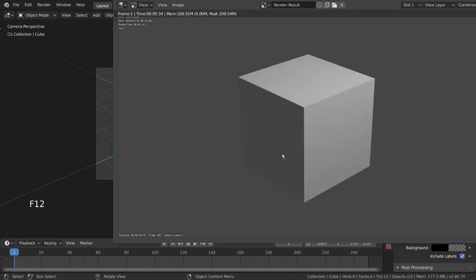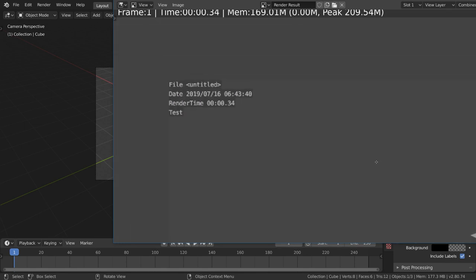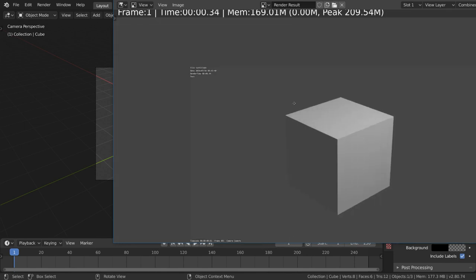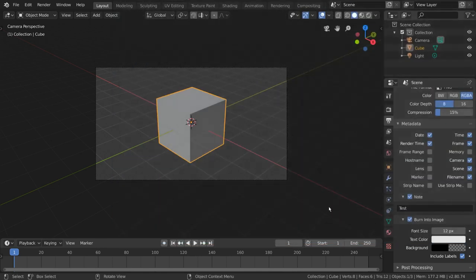I hope this video gives you a good idea of how the dimensions and metadata settings affect your render. We'll go more into the file output settings in the next video.